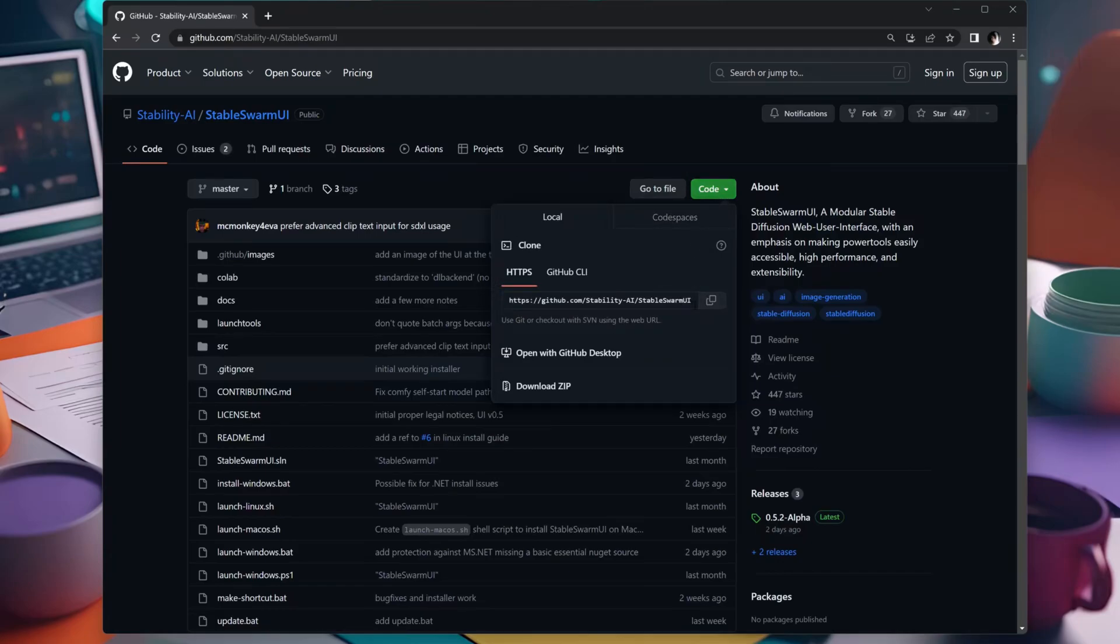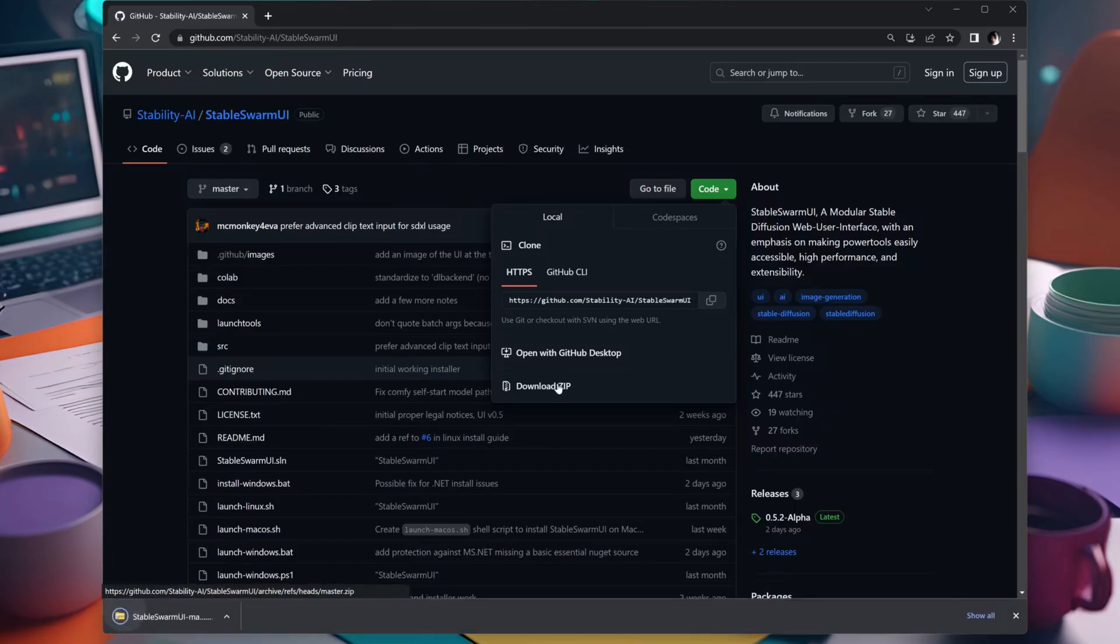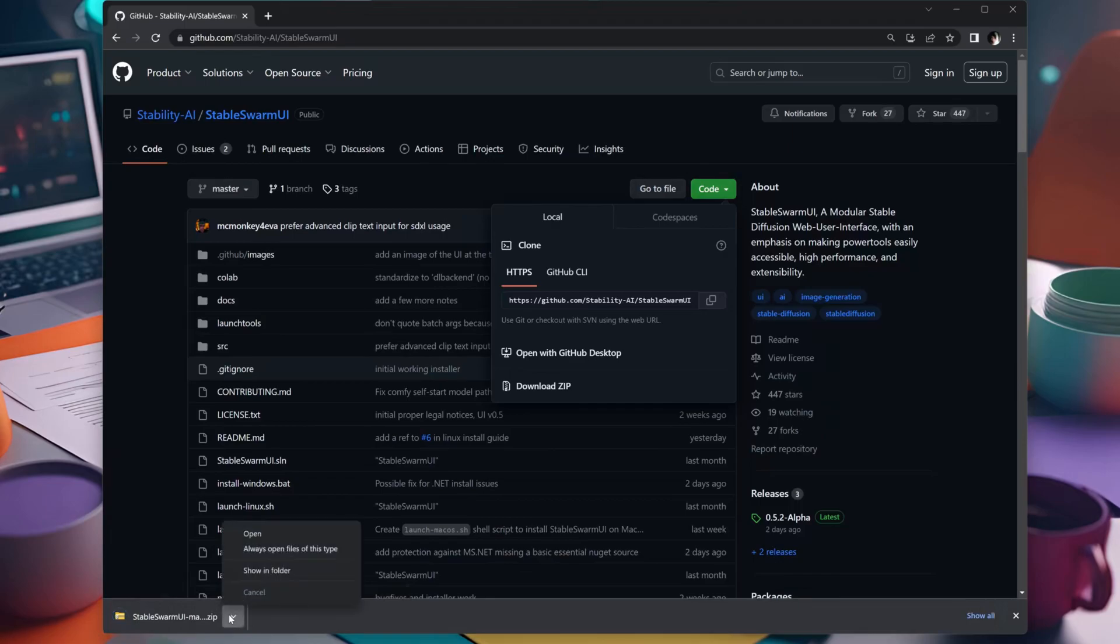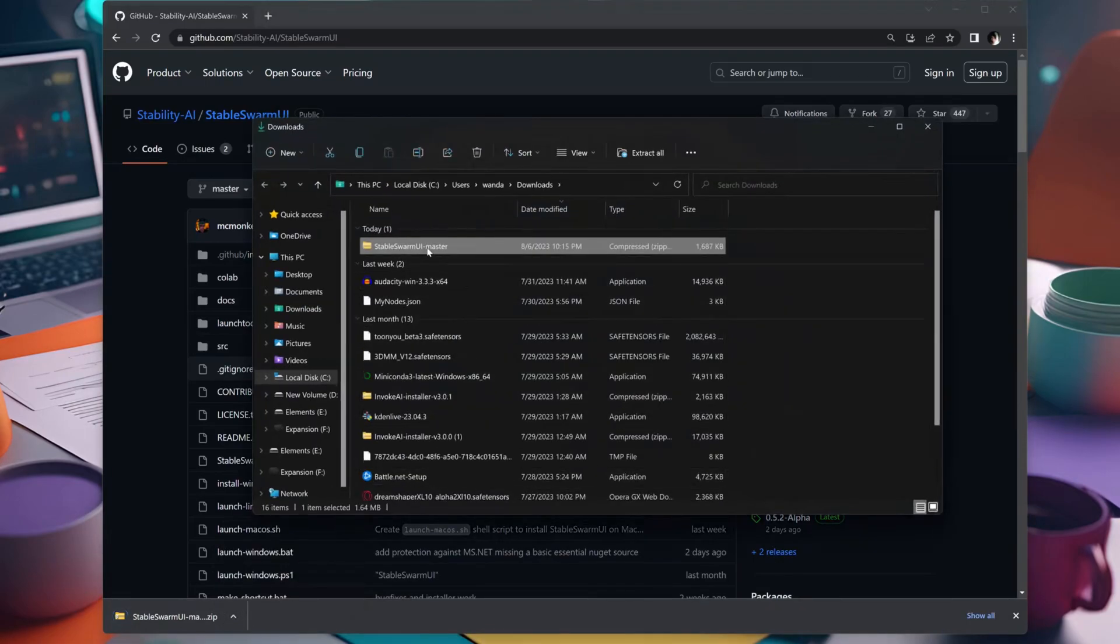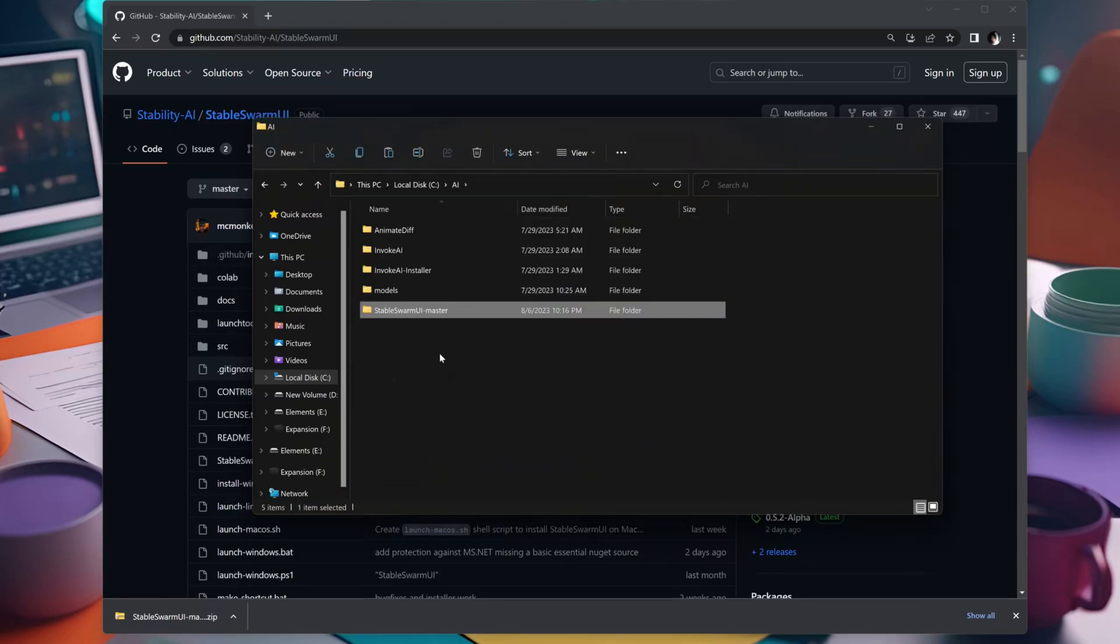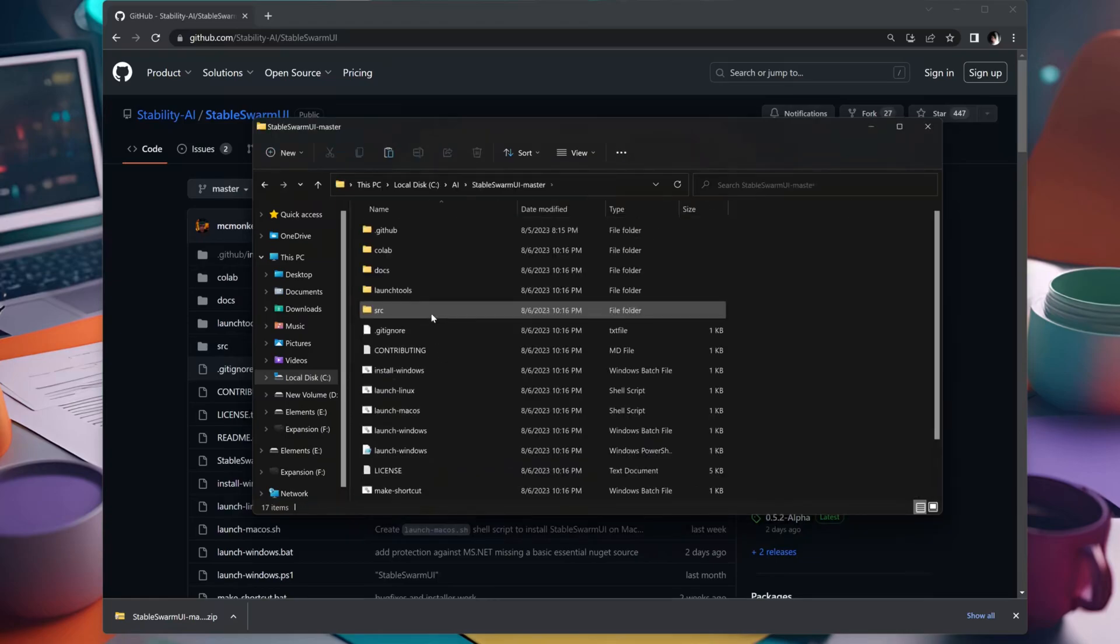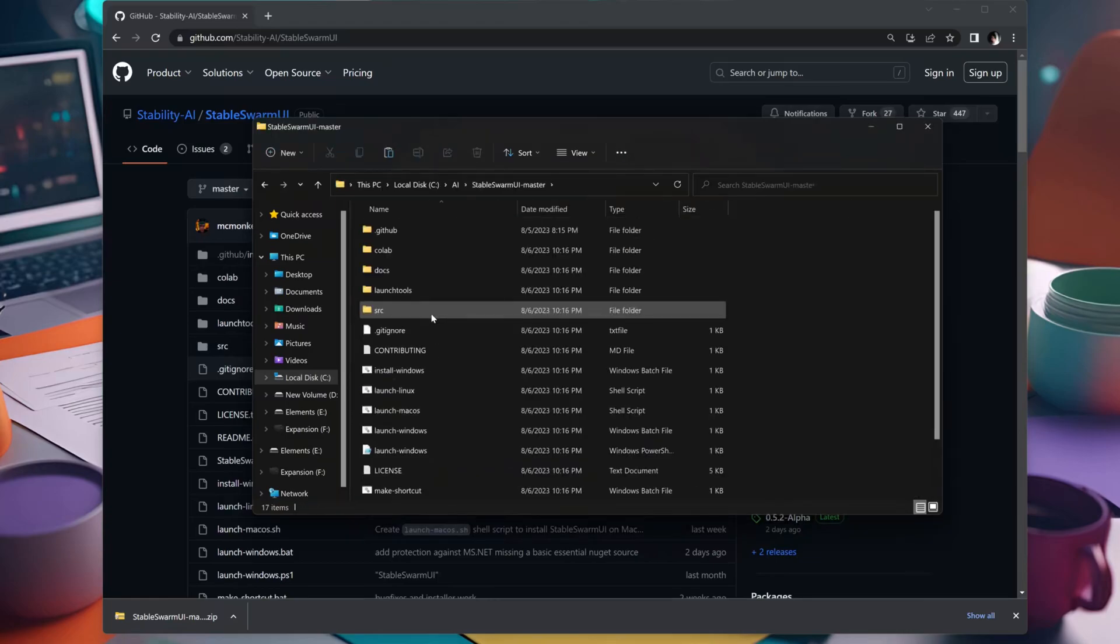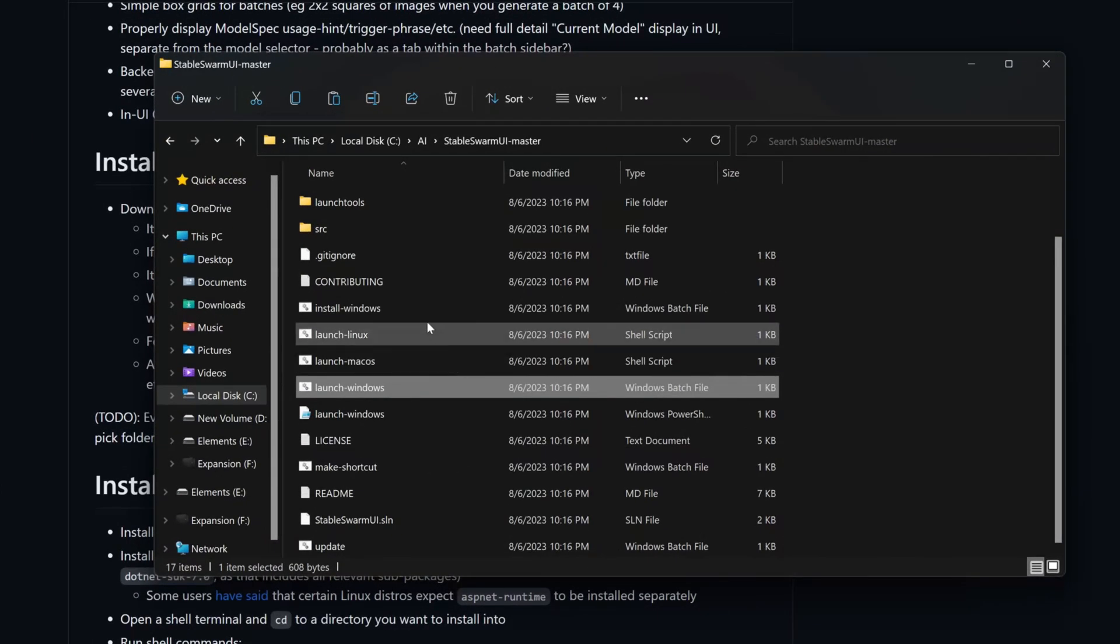To download Stable Swarm, head over to the app's GitHub repository. Click on the green Code button and select Download ZIP. Once the download is complete, extract the zip file. Now go ahead and run the file install-windows.bat.